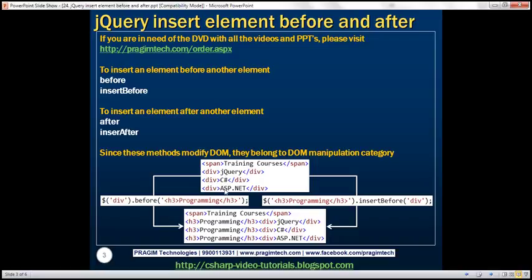Look at the HTML we have here. We've got three div elements and a span element. Look at the jQuery code — specifically the selector: $div. This selector is going to select all three div elements. On that jQuery collection object, we're calling the before method and passing an h3 element as a parameter. So this before method is going to insert that h3 element before every div element the selector returns. When we execute this code, notice before every div element, we've got that h3 element which we passed as a parameter to the before method.